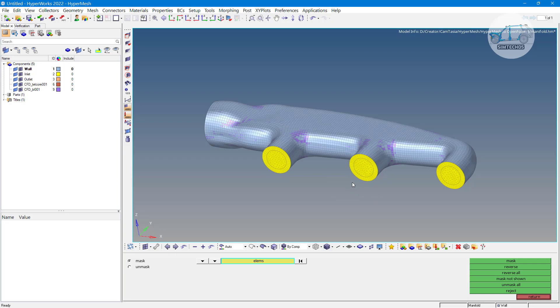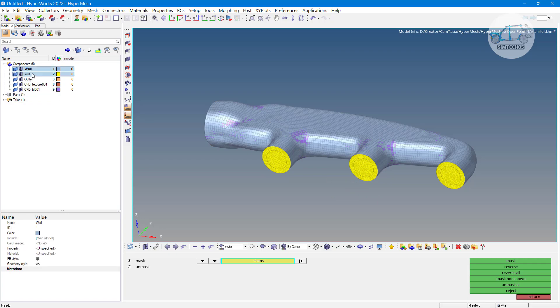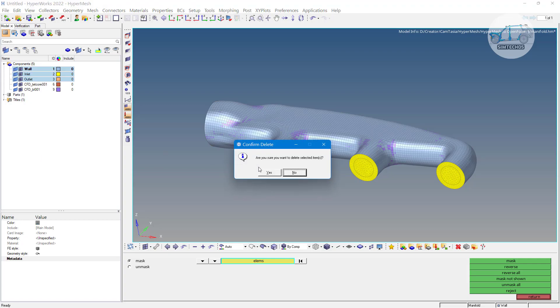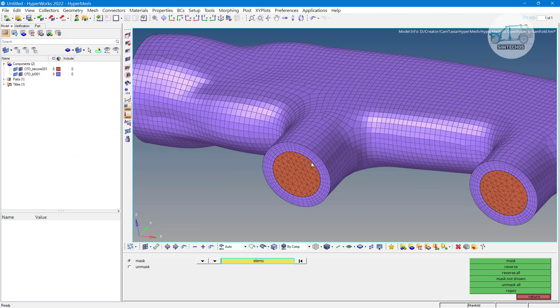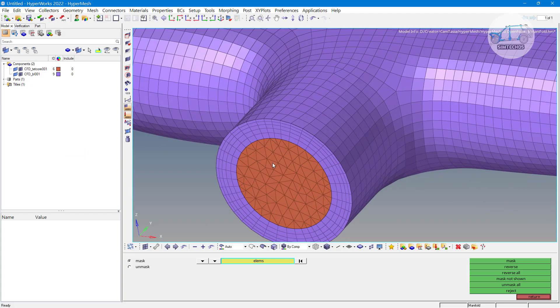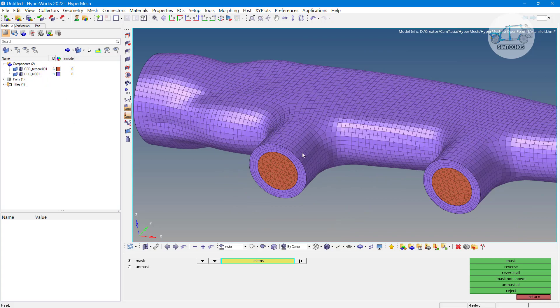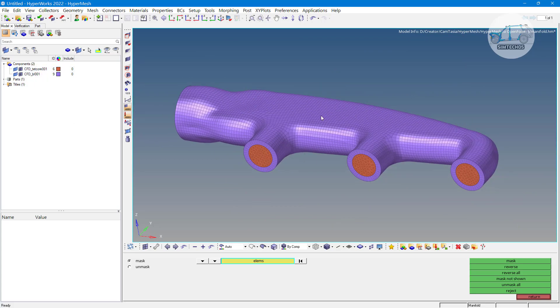Sometimes we have such situations. By fault we deleted let us say this wall inlet and outlet condition by fault by deleted. We have only the 3D meshing and this 3D meshing also not in the single component. It is in two component. First thing that is my fluid domain. This fluid domain I have to move into one component. This is the first task.